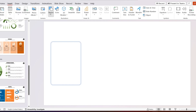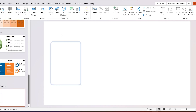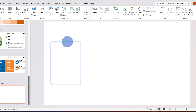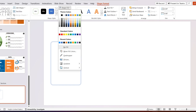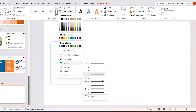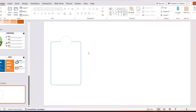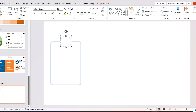Then go to Insert and add a circle. Go to Shape Fill, select white color, and select the outline color the same as the rectangular outline color, and set the outline weight to 1.5 point. Insert number 1, increase its size to 44, and select the font color the same as the outline color.